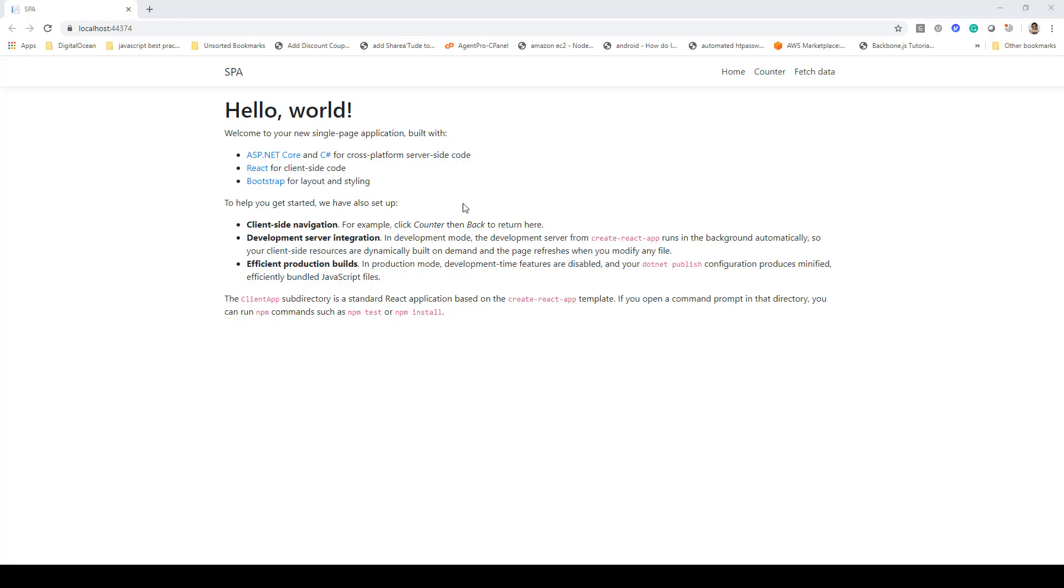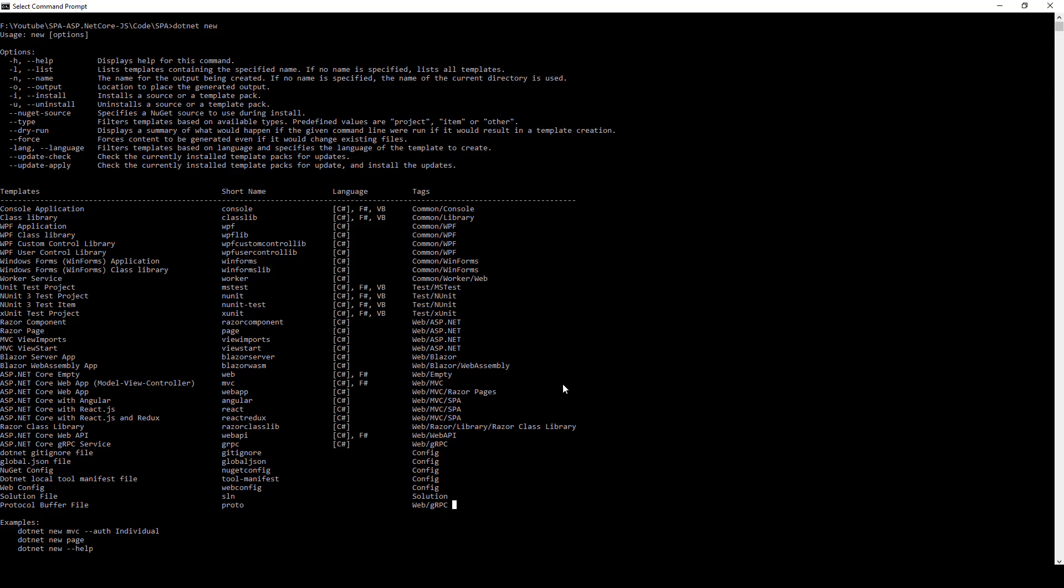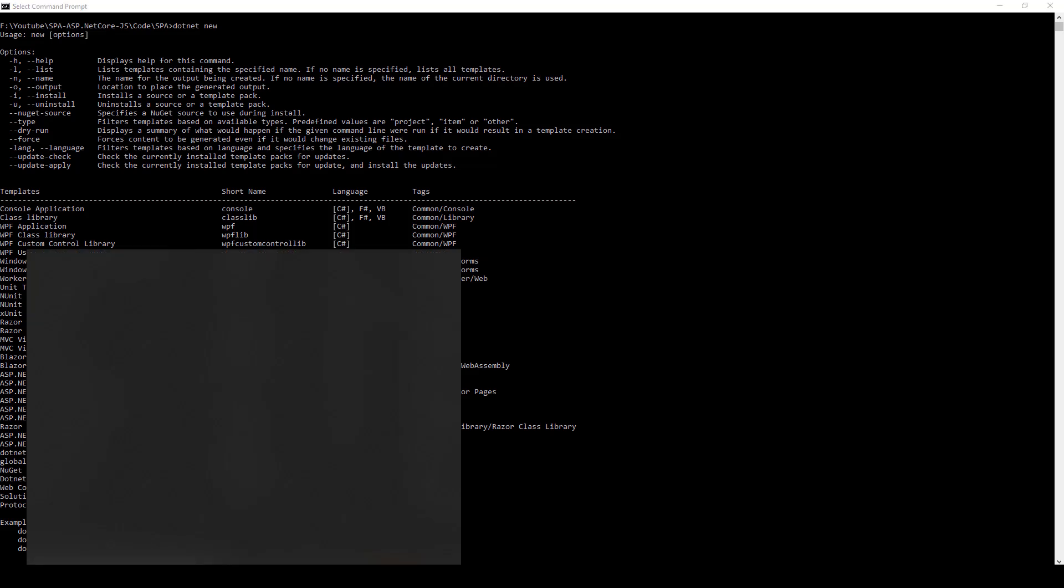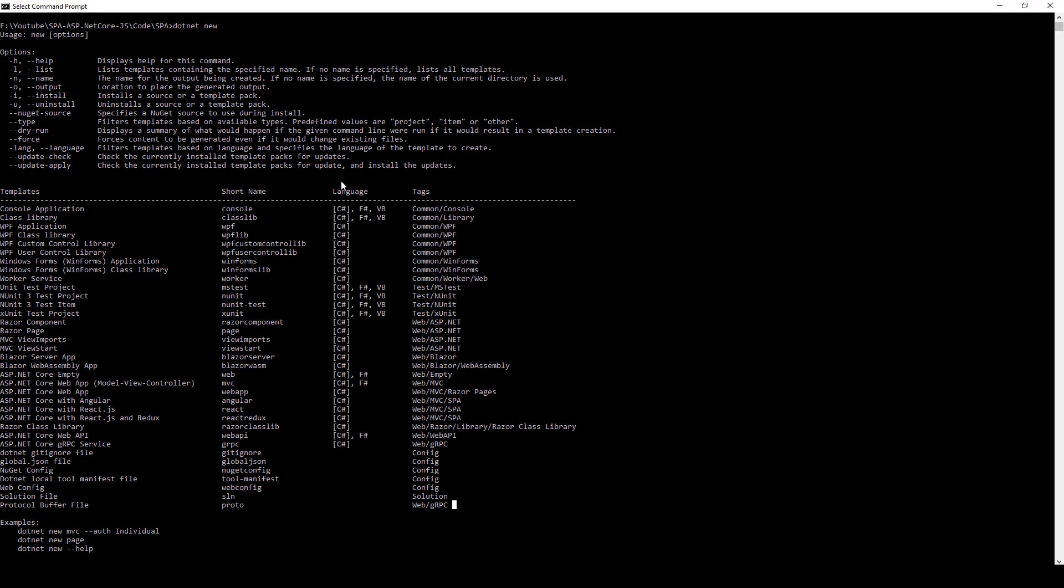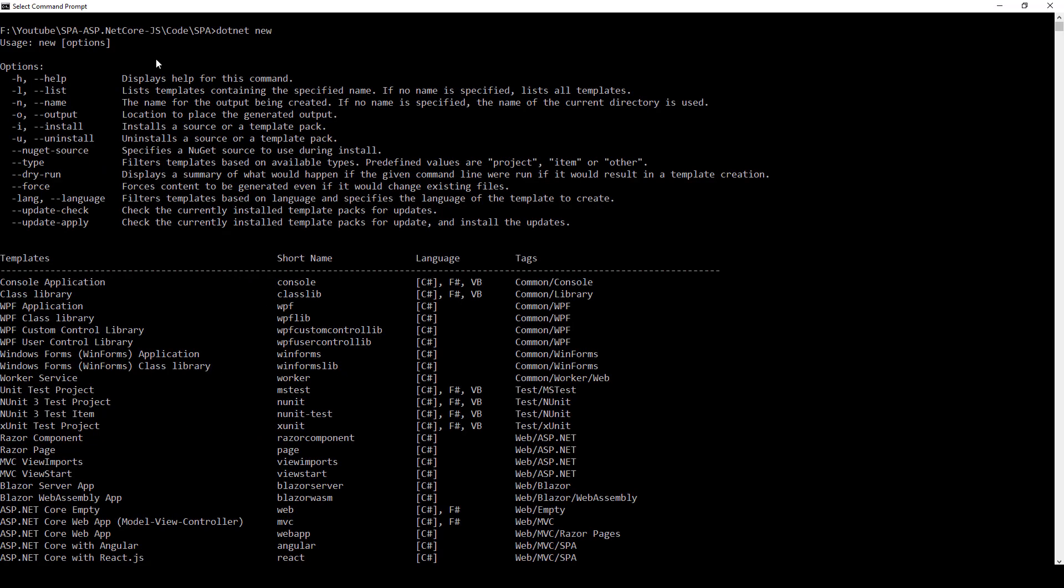In order to work with the command line interface you first need to launch the command prompt. You can just type CMD to launch the command prompt. Once you have done that, you need to go into the directory where you want to create the application. In my case it's this directory SPA and I'm inside that directory.